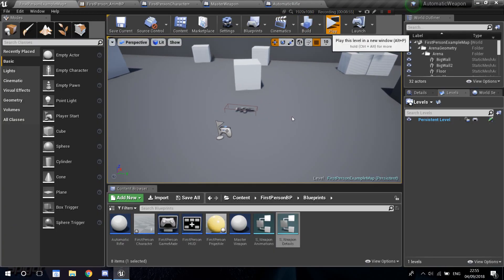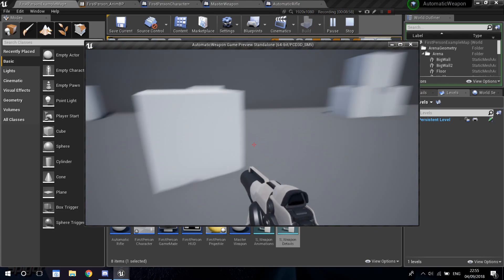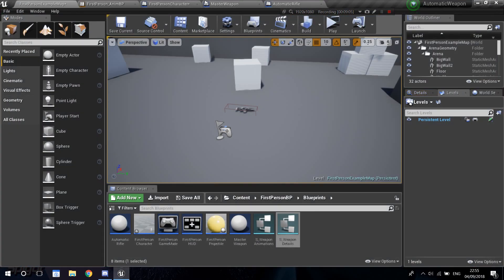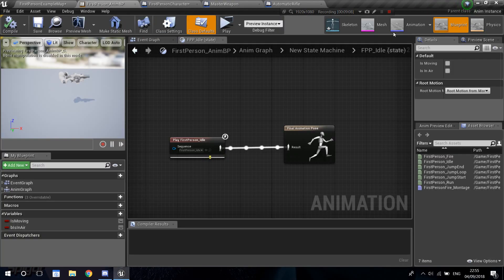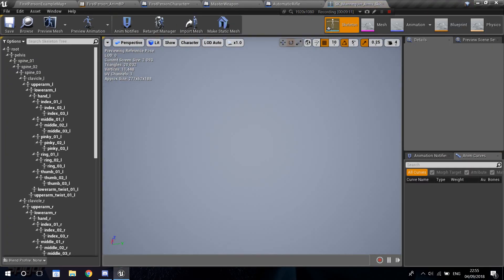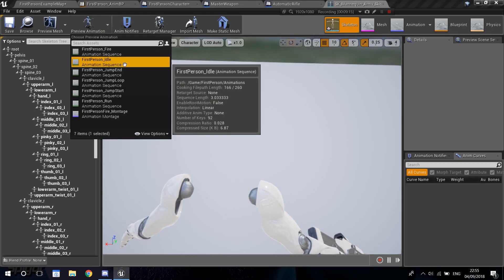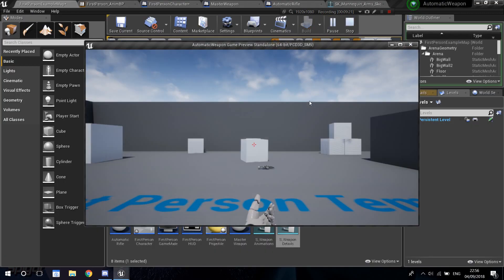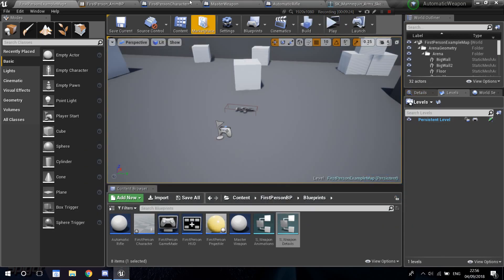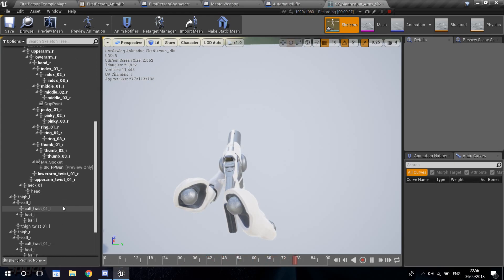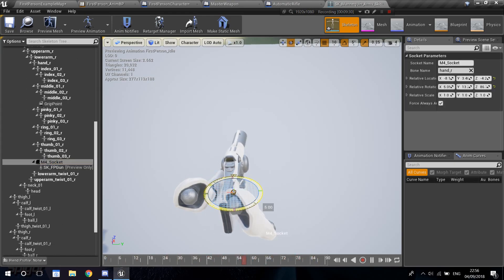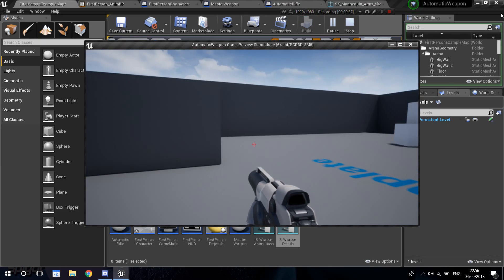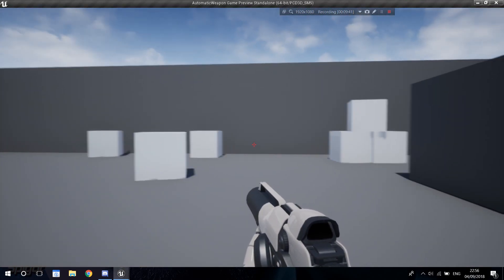It might be buggy with the collisions, but let's see what happens. Let's walk into it. And there you go — we got the rifle in our hands. Now it's rotated weirdly, as I expected. Let's go ahead and open the skeleton again. Get our preview animation back to the idle. The rifle is a little bit to the left, so let's rotate it to the right. Find our socket, click on it, rotate to the right, save, and play.